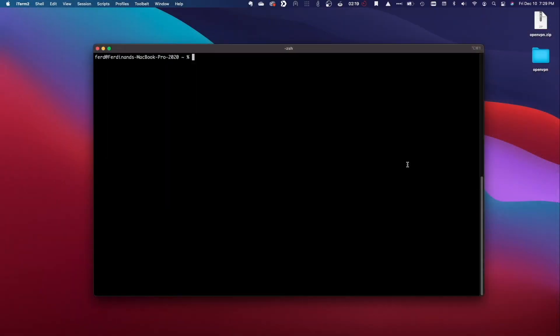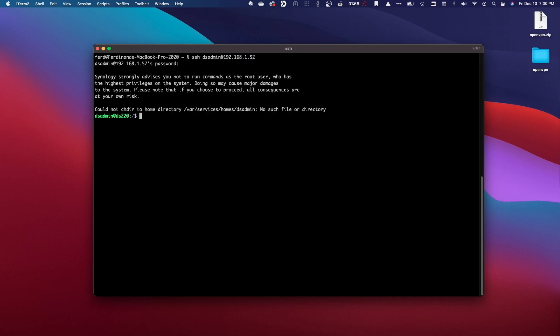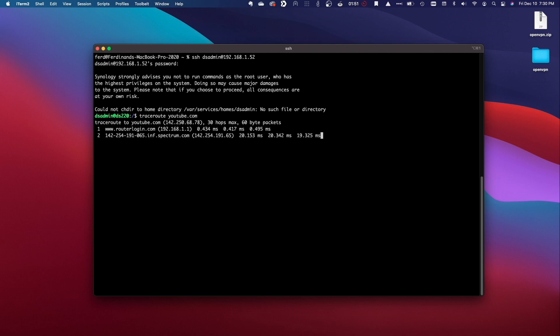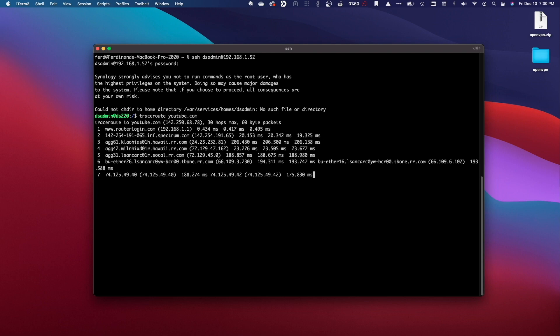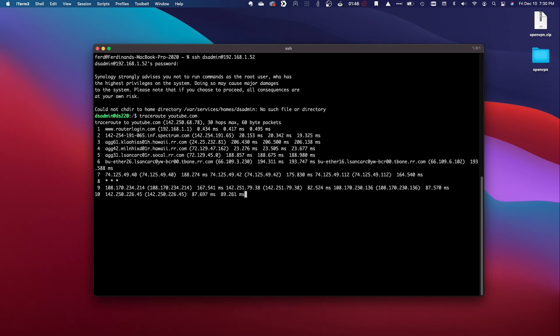Now I'll bring up a terminal session on my MacBook, SSH into the Synology NAS and issue the traceroute command without the VPN connection established. Here we can see the hops that the traceroute command takes using my default configuration which clearly displays my ISP's routers in the output of the command.